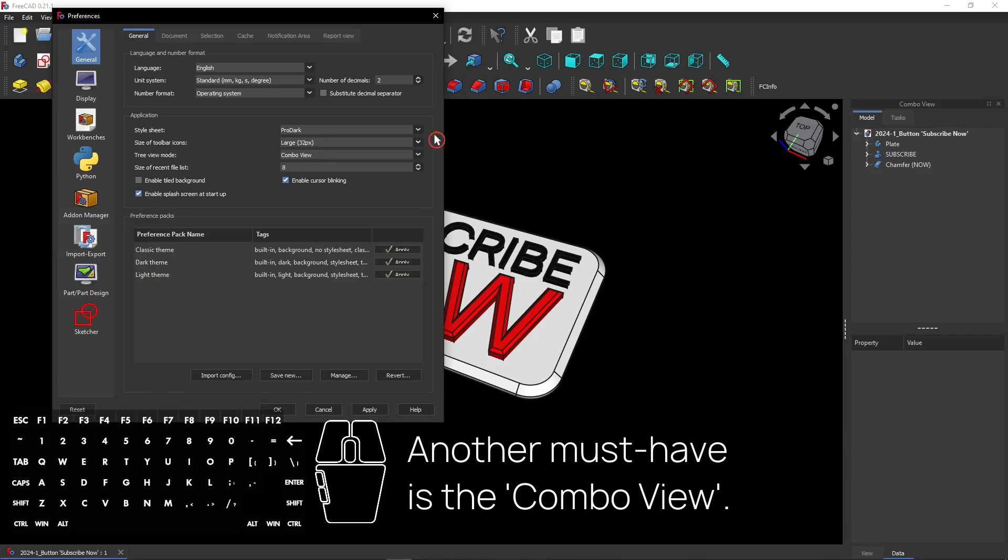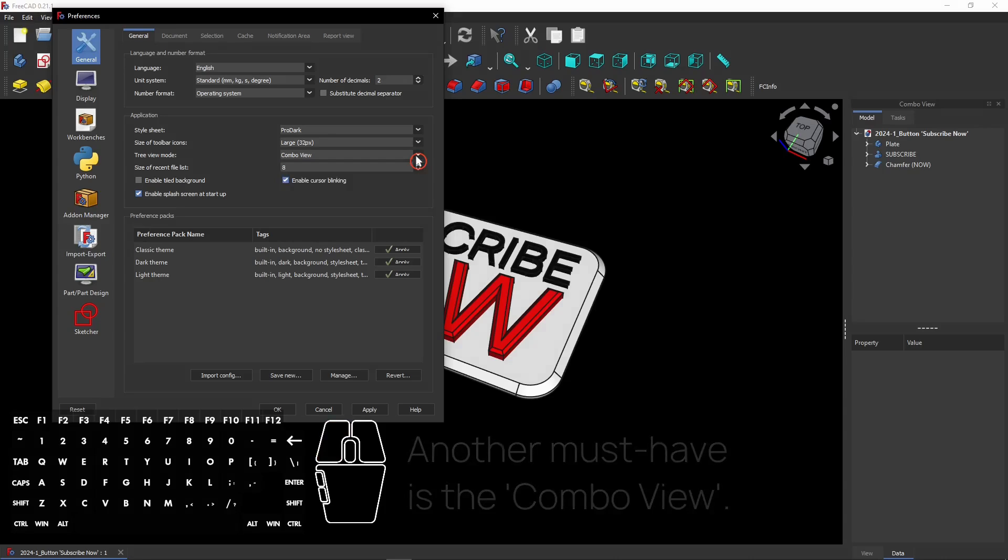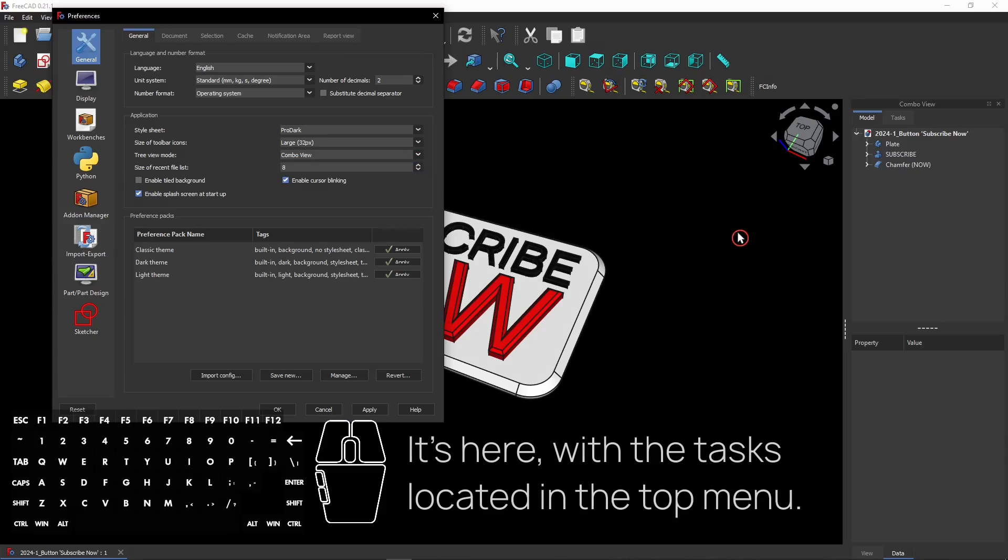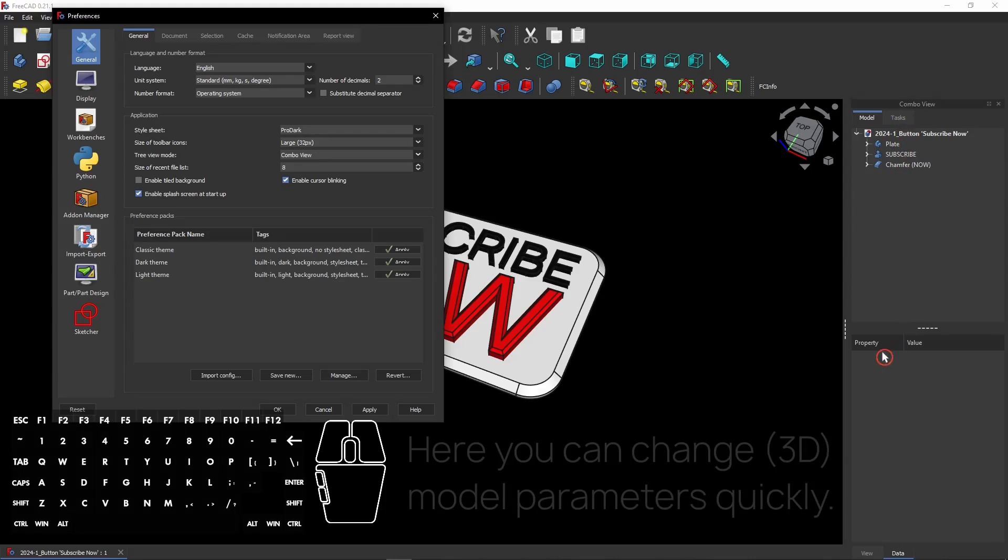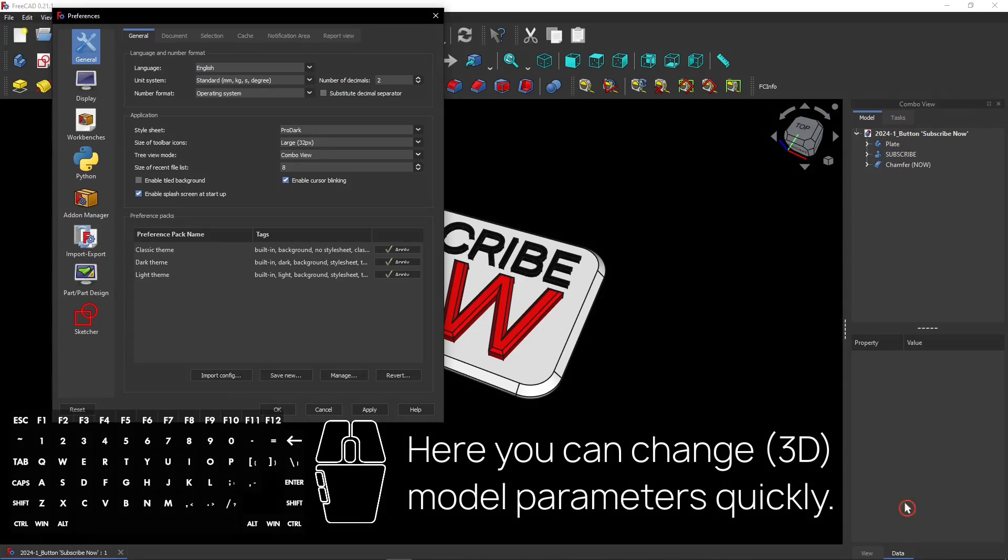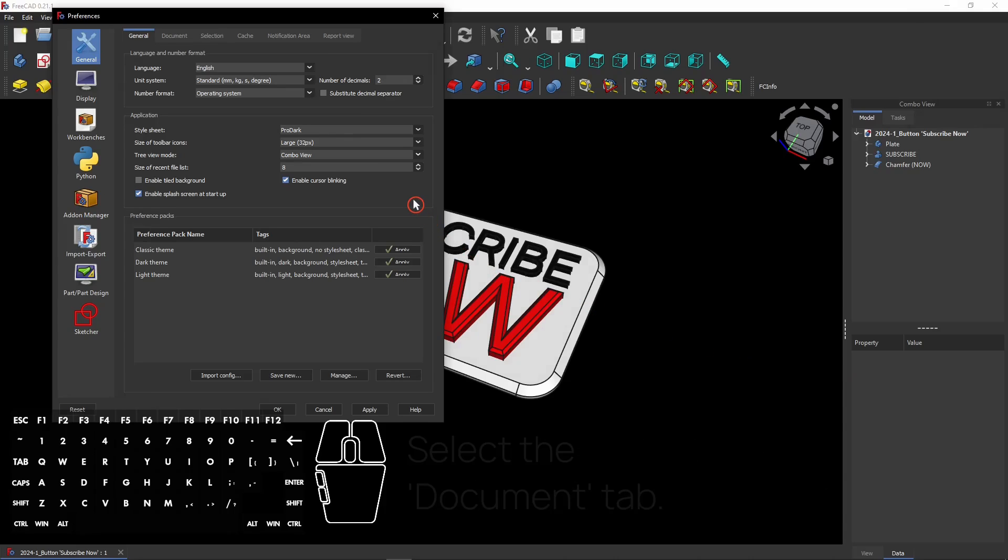Another must-have is the combo view. You can select it here. The combo view has some important advantages. It's here, with the tasks located in the top menu. In the lower menu, you can change 3D model parameters quickly. This will often be necessary while using FreeCAD.